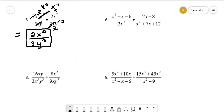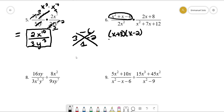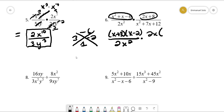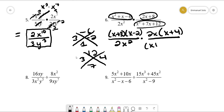For problem six, we need factors of negative 6 that add up to 1, which are 3 and negative 2. So this becomes (x + 3)(x - 2). We have 2x squared on the bottom. We can pull out 2x, giving us 2x(x + 4). The other expression factors using factors of 12 that add up to 7, which are 3 and 4, giving us (x + 3)(x + 4). Notice that (x + 4) cancels and a 2 cancels.